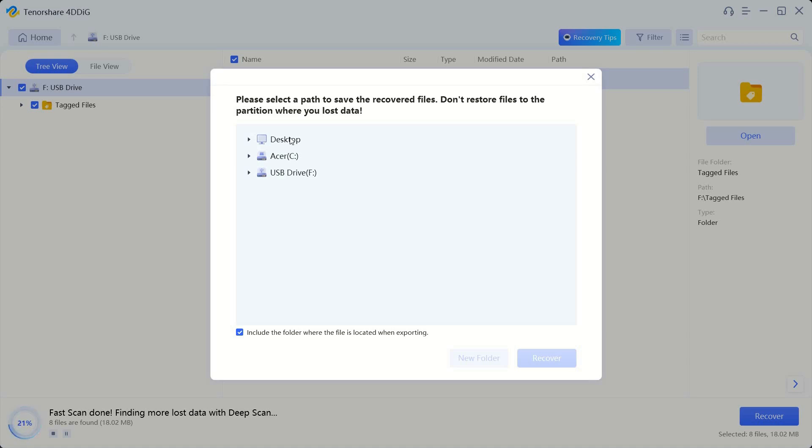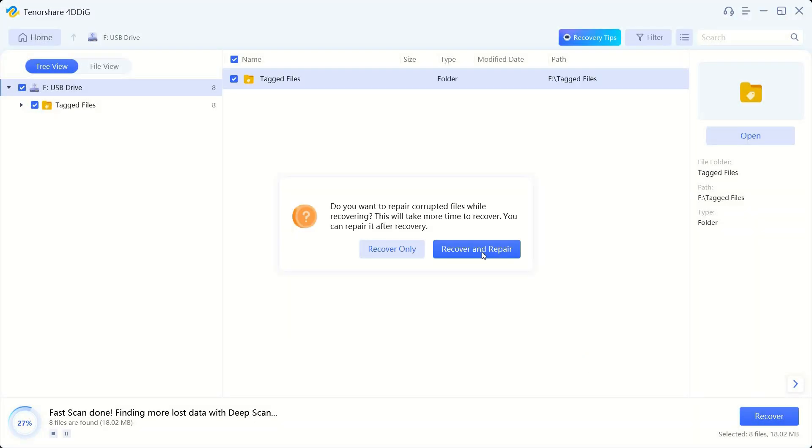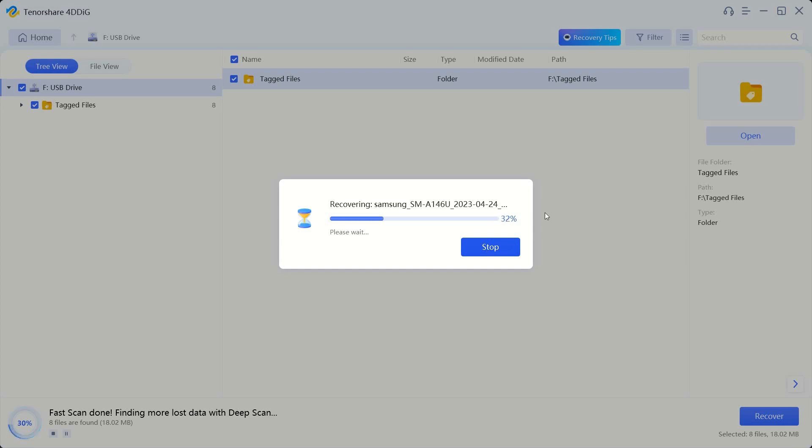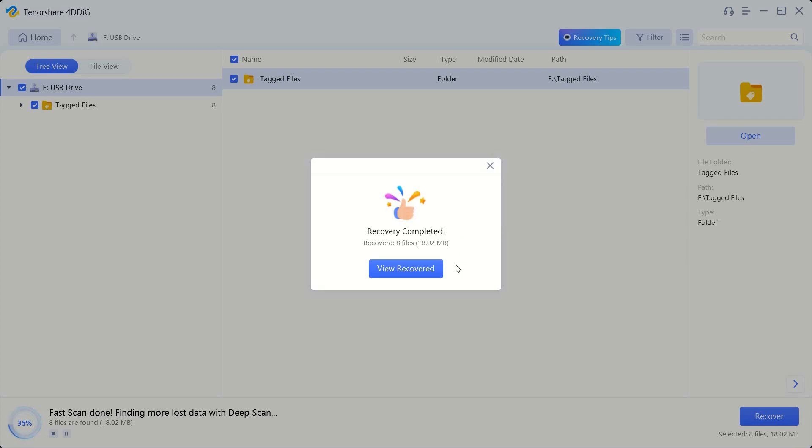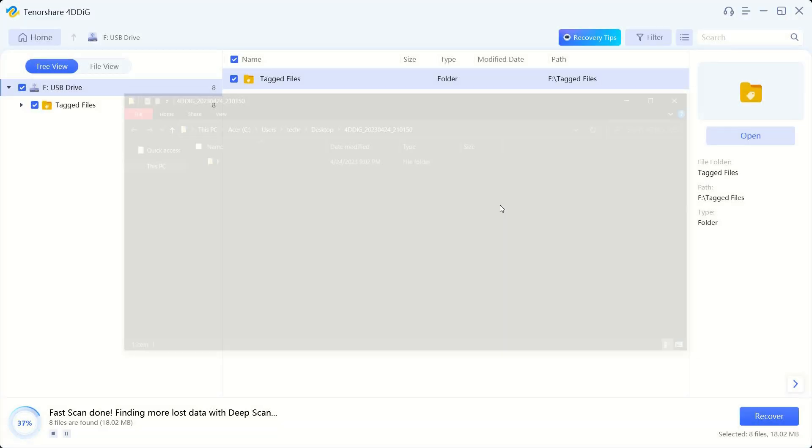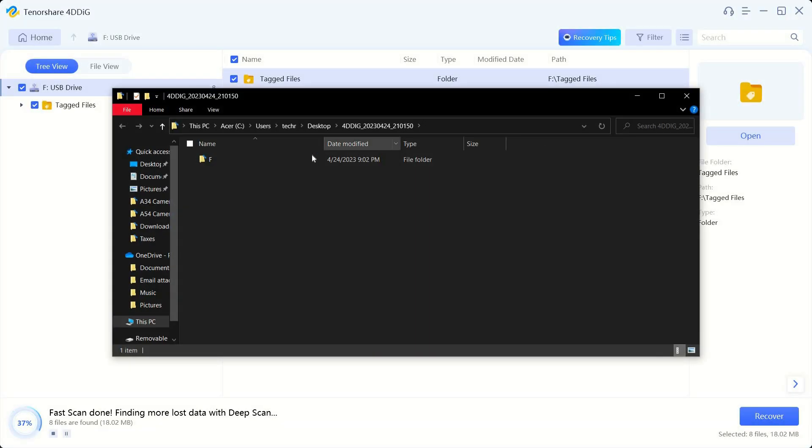So we're going to go ahead and just keep a separate file for the desktop and we're going to click recover. Then it's going to ask you to recover only or recover and repair. And for this one I'm just going to click recover and repair. It should only take a few seconds for photos. We're going to go ahead and view the recovered photos.